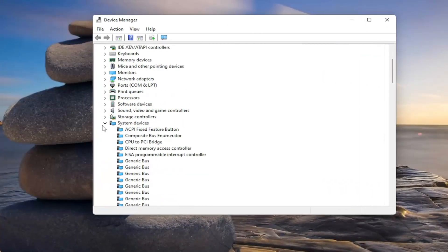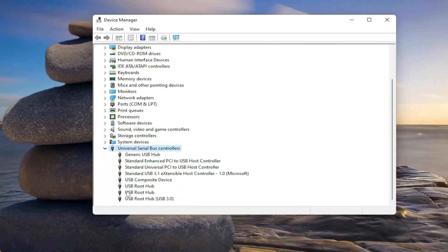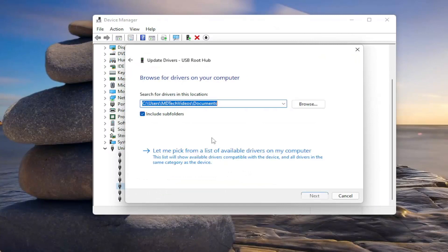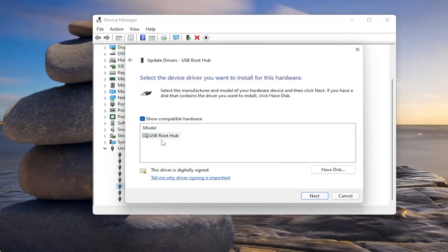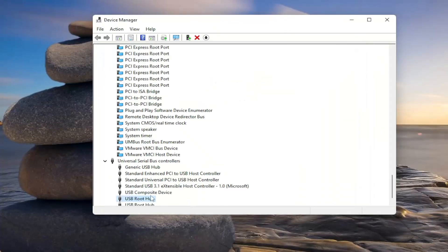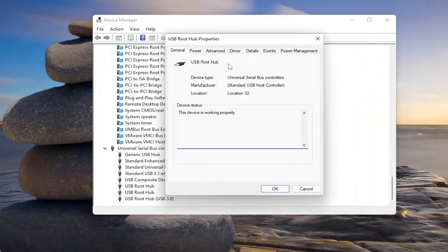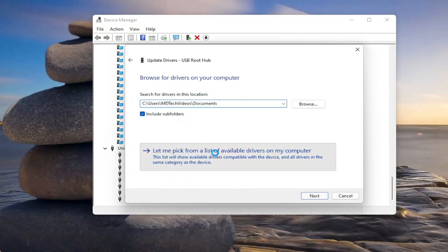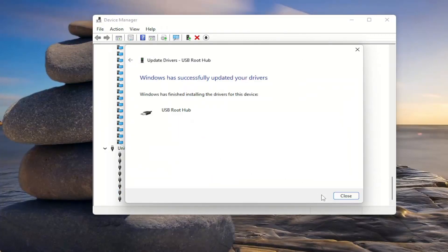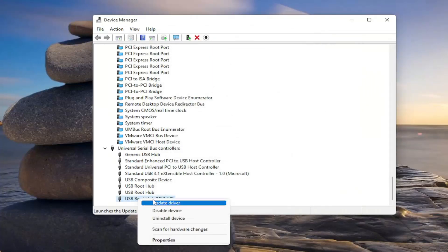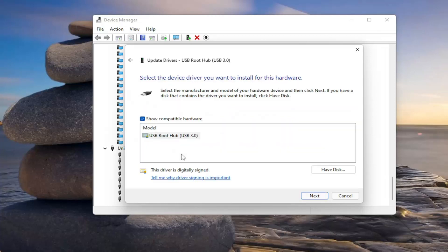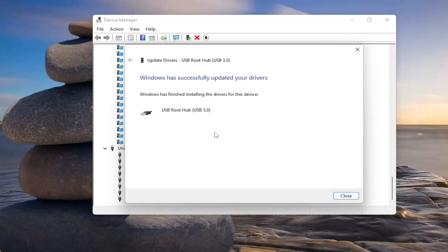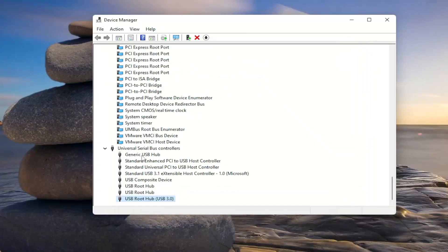And you want to go underneath again the Universal Serial Bus Controllers, and all of the root hubs in here, right click on them and update the driver. Select browse my computer for drivers, and then select let me pick from a list of available drivers on my computer. Select the default one, or more likely than not, there's only going to be one listed in here. And you want to select next. And once it's done, close out of here. And again, you'll do that for all the items in here, and you just should run through the other ones as well.